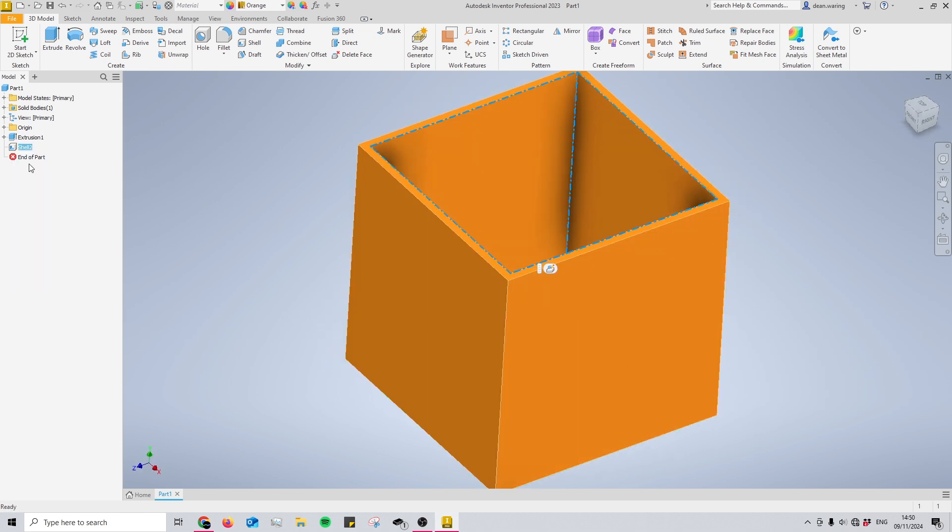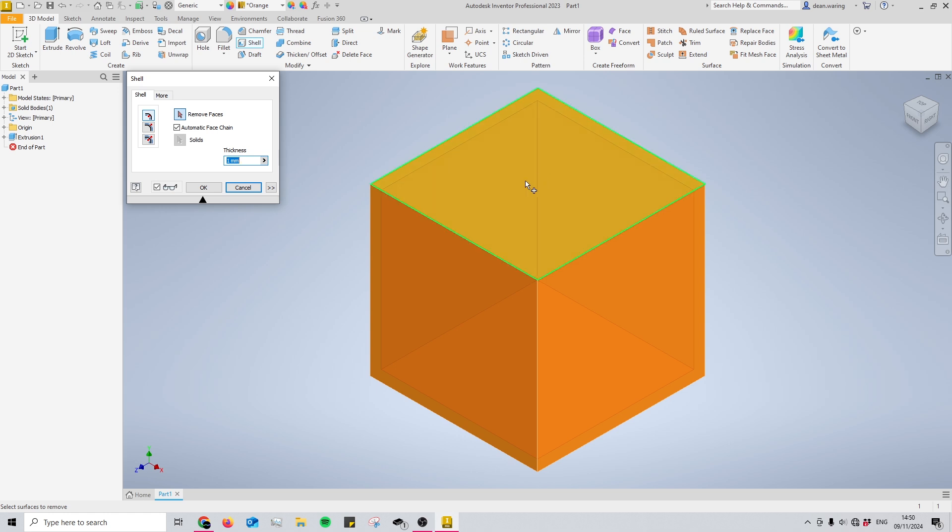Now let's look at the different options available within the shell menu. The first and most obvious one is the thickness setting.